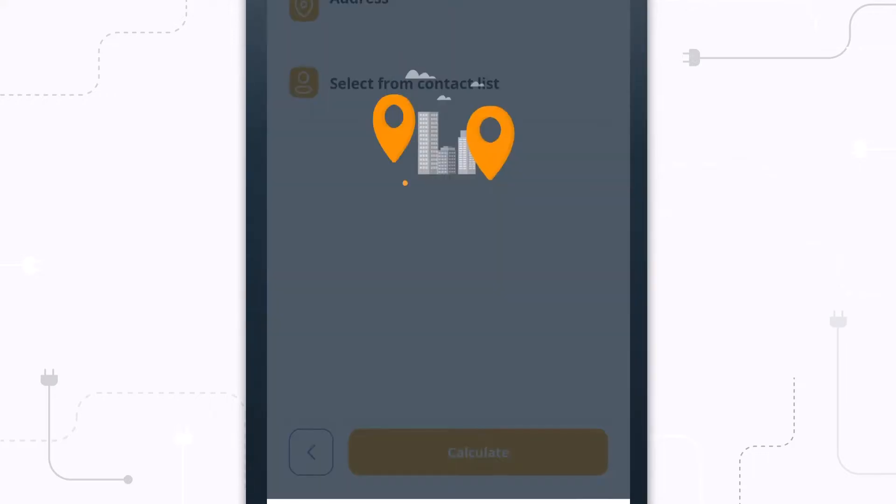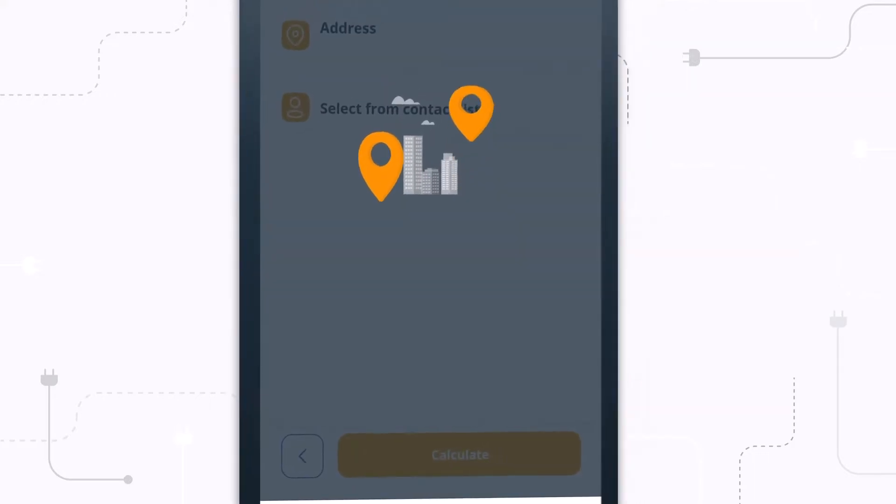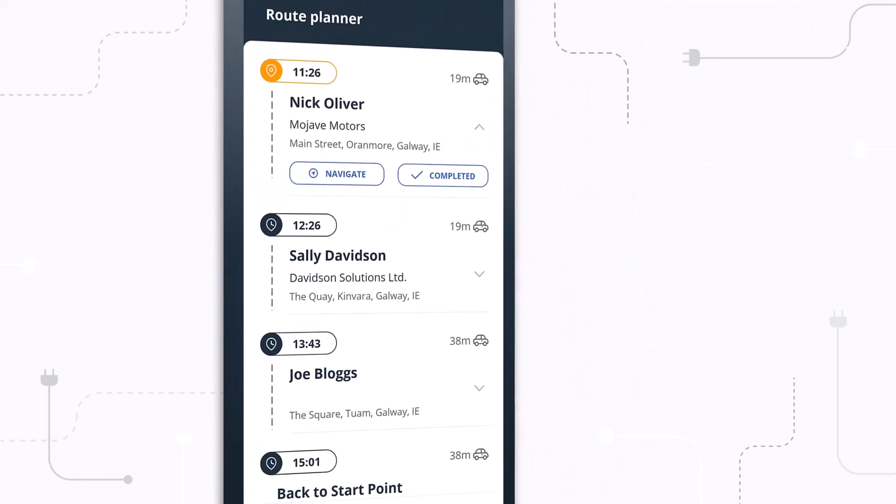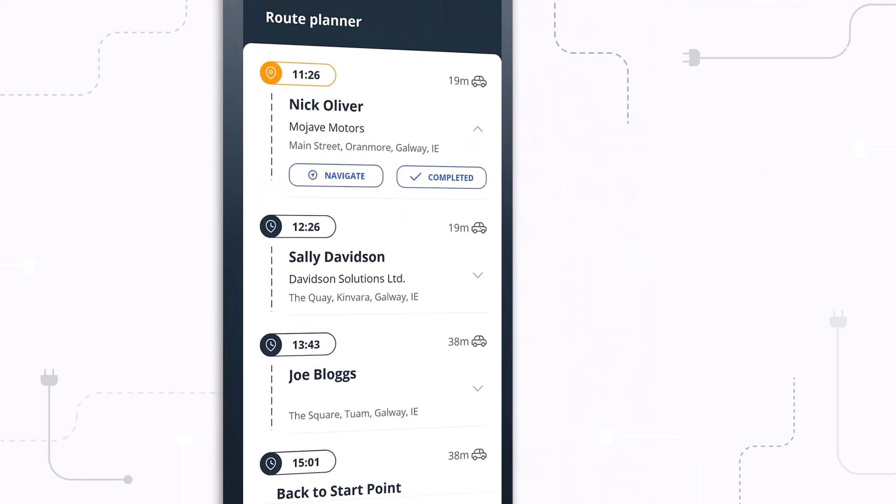The app will then automatically calculate the most optimal route for you, taking into account live traffic time and ensuring you get to each of your stop points in the quickest time and most efficient way possible.